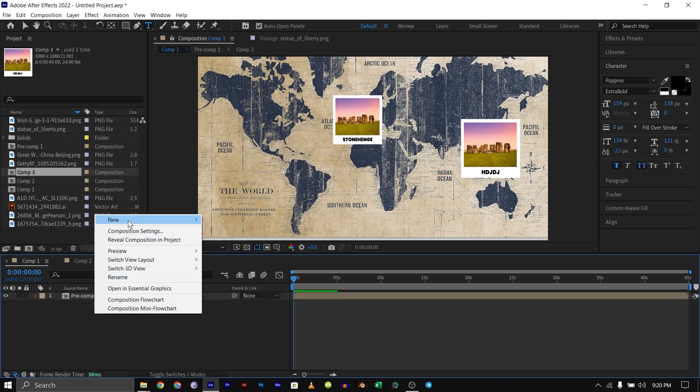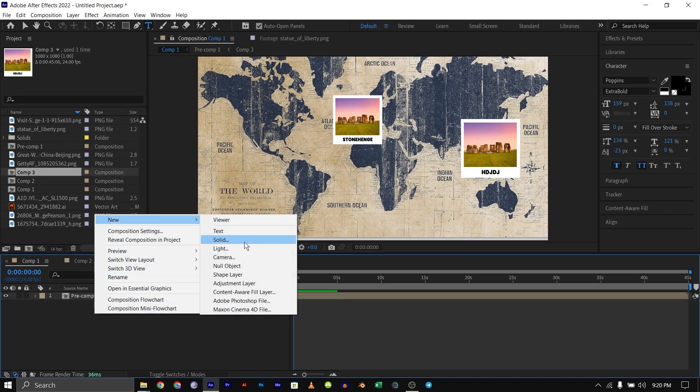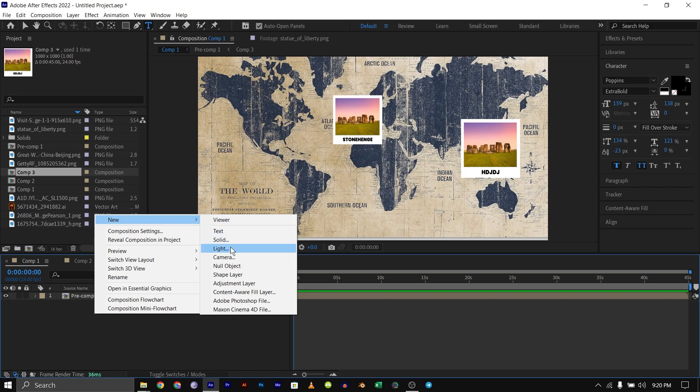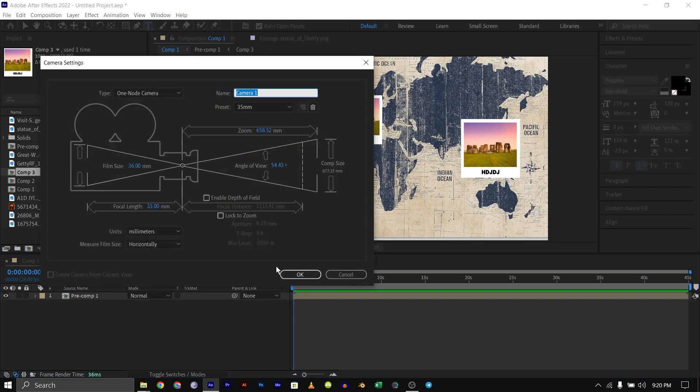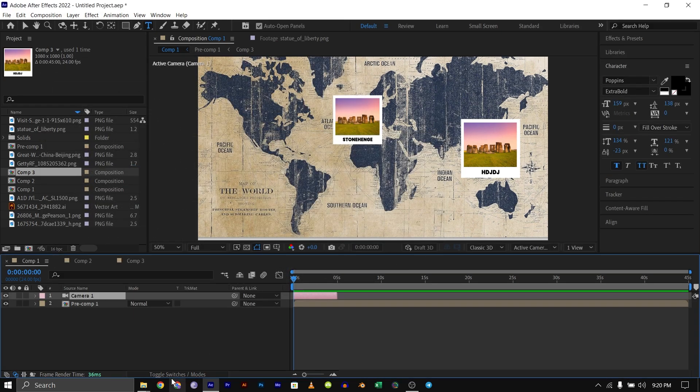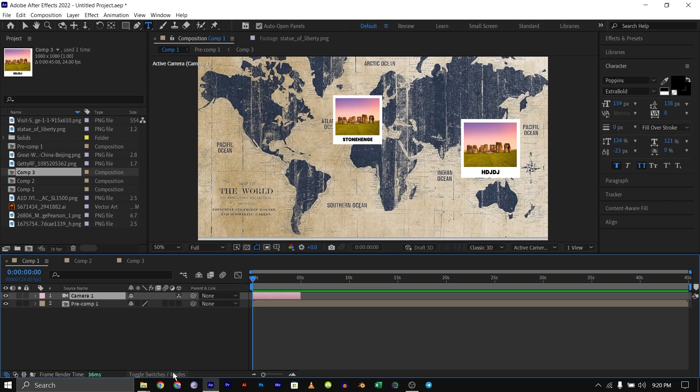I'll create a new camera, then go down to Toggles and Switches and make our precomp a 3D layer.